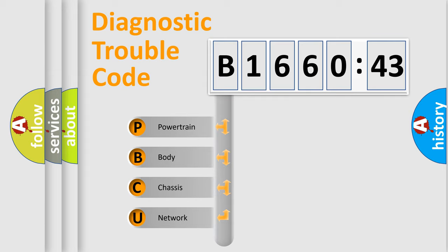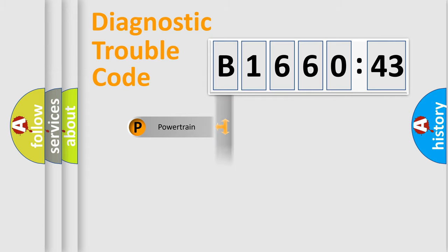We divide the electric system of automobile into four basic units: Powertrain, Body, Chassis, and Network.